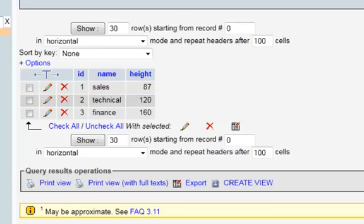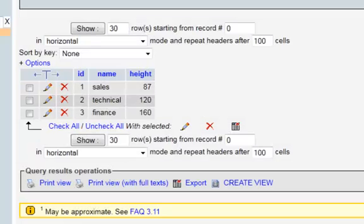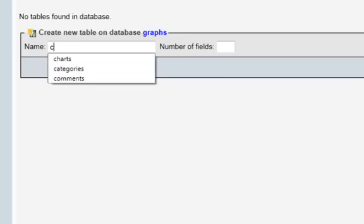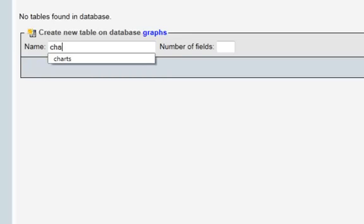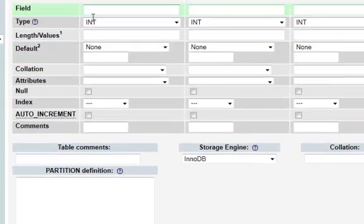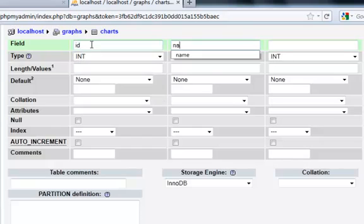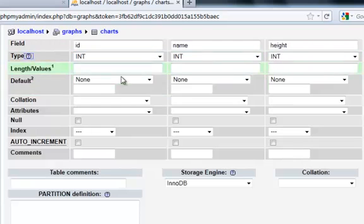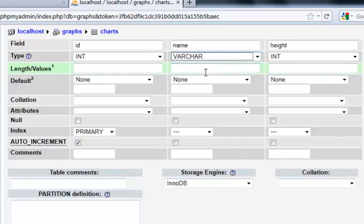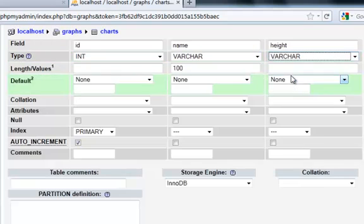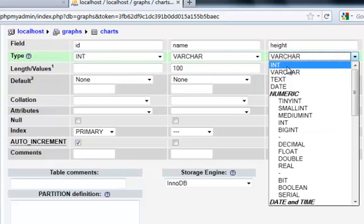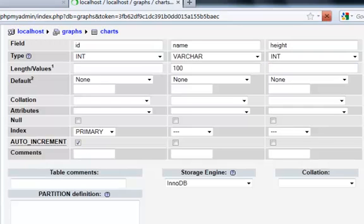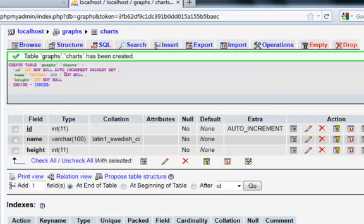These three things—the height at the beginning would be 200, then later it depends upon the way you generate your graph, it will keep on manipulating it. Let me drop this particular table and create it once again. I'm going to create it called charts with three fields. There would be an ID, name, and a height. The ID would be integer, let's make it a primary and auto increment. The name would be varchar, let's say 100 is fine for us. The height would be an integer.